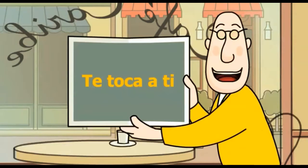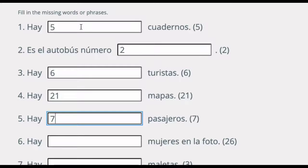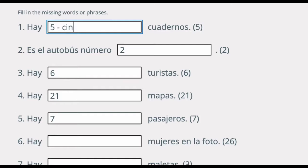Te toca a ti. Here is one last check to make sure you understand. Hay seis estudiantes.